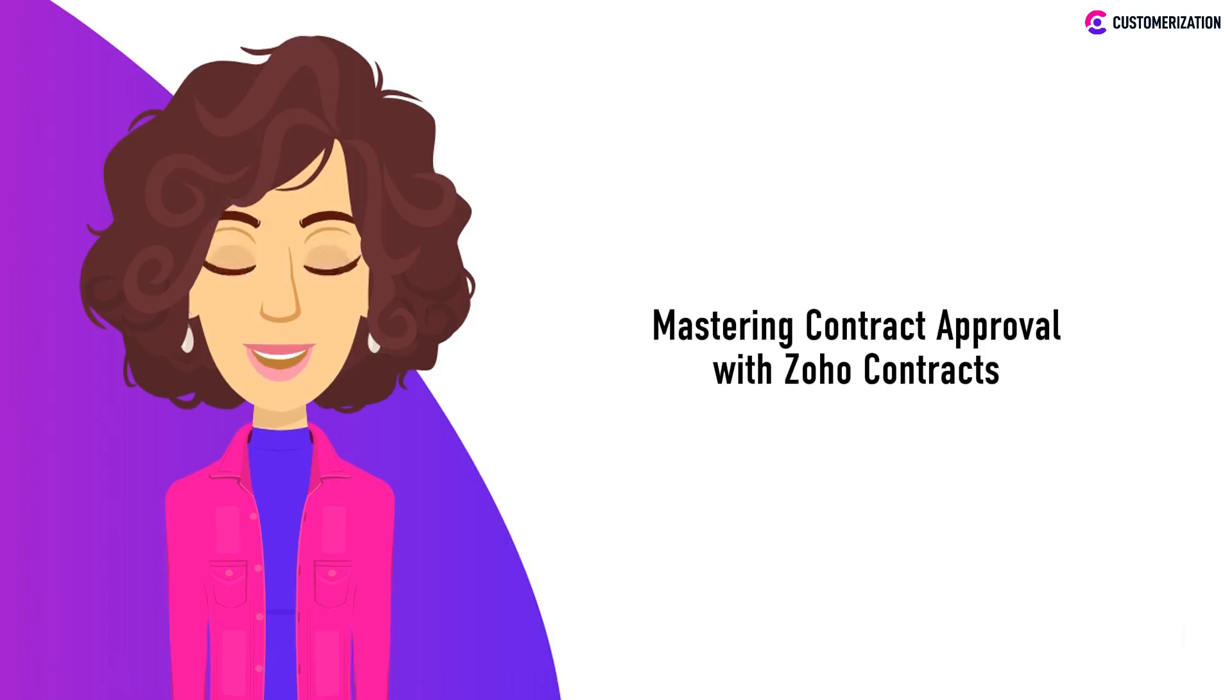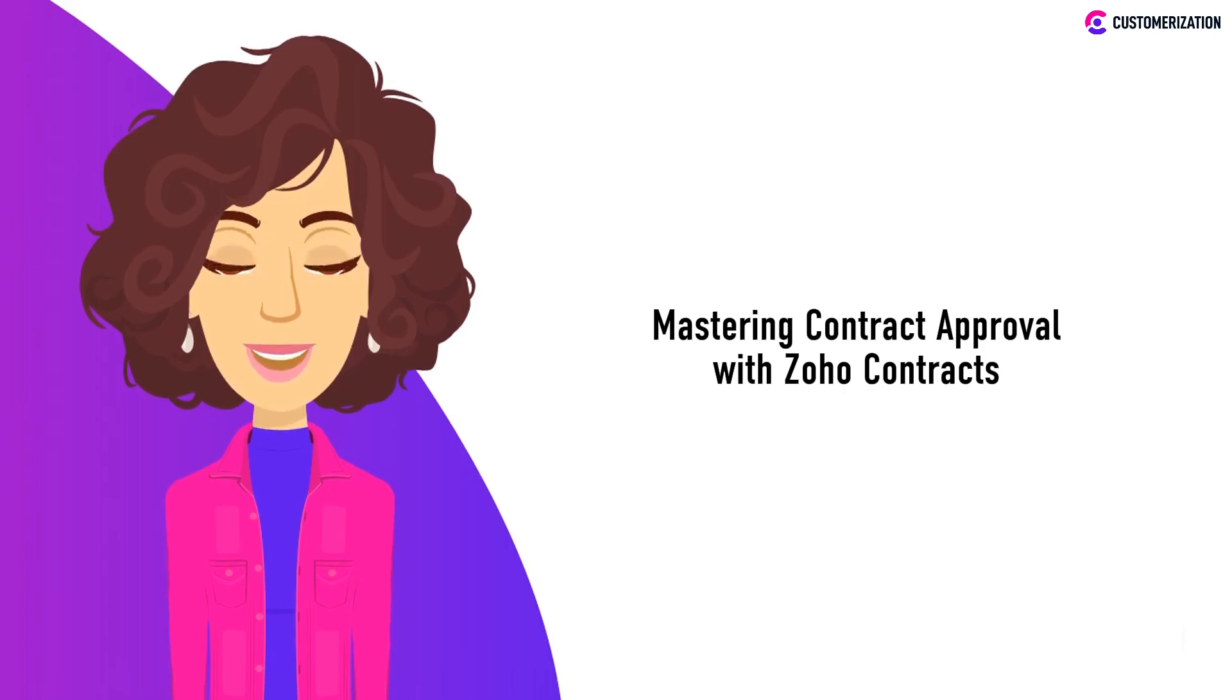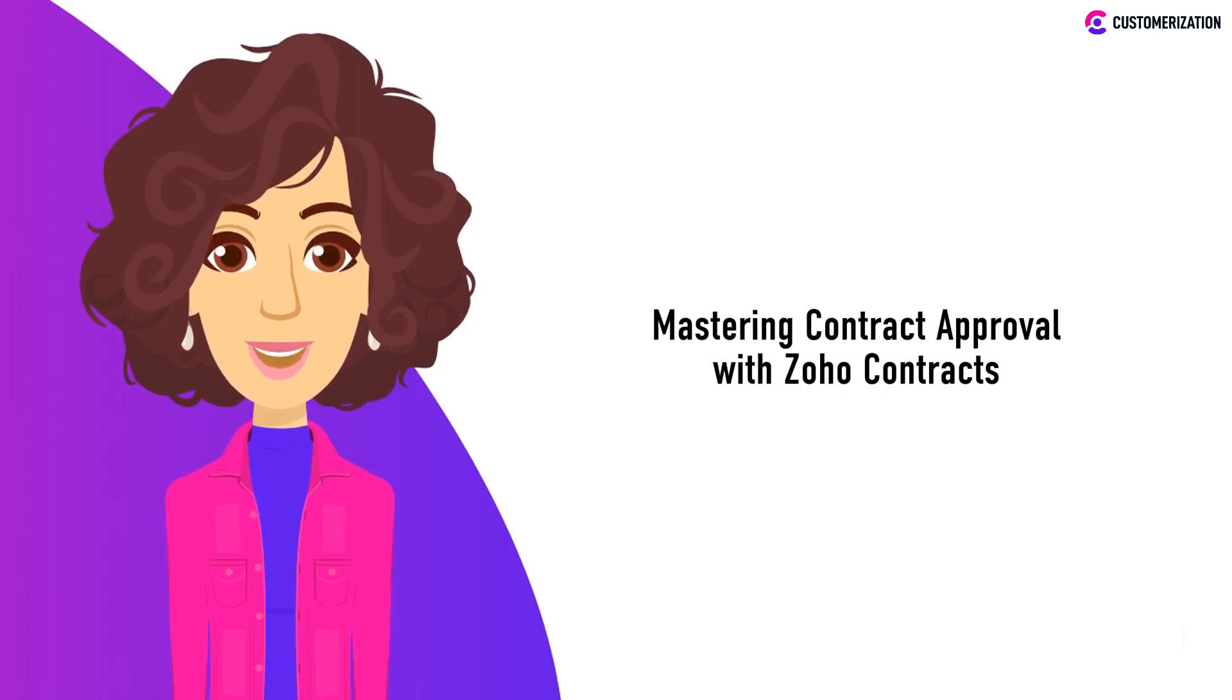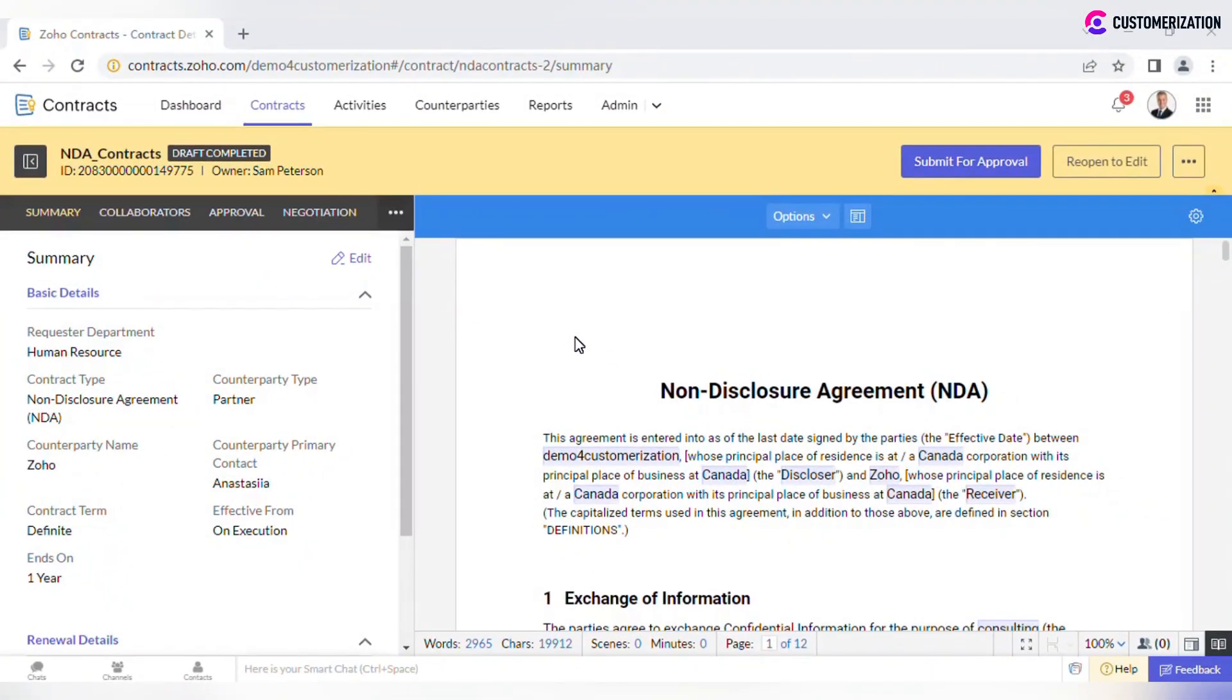Join us as we explore Zoho's contract approval process and break it down into easy steps. Zoho Contracts moves your document through a certain approval workflow, which depends on contract type selected.